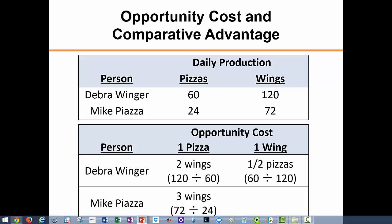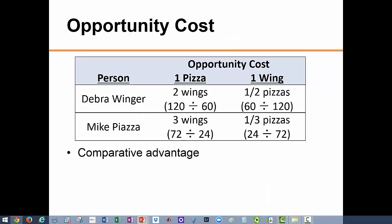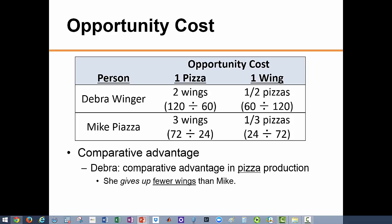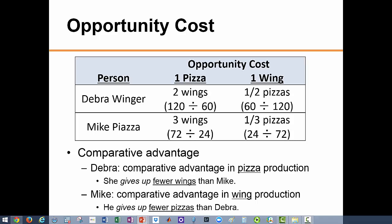Now let's consider wings. Deborah gives up 60 pizzas to produce 120 wings, so the opportunity cost of a wing to Deborah is half a pizza. Mike gives up 24 pizzas to produce 72 wings, so the opportunity cost of a wing for Mike is one third of a pizza. Mike gives up less pizza for each additional wing than Deborah, so Mike has a comparative advantage in the production of wings. Therefore, if these two were to specialize, Deborah should specialize in pizza and Mike should specialize in wings.